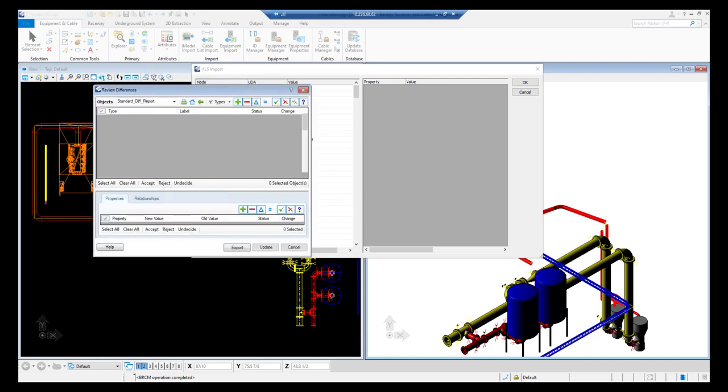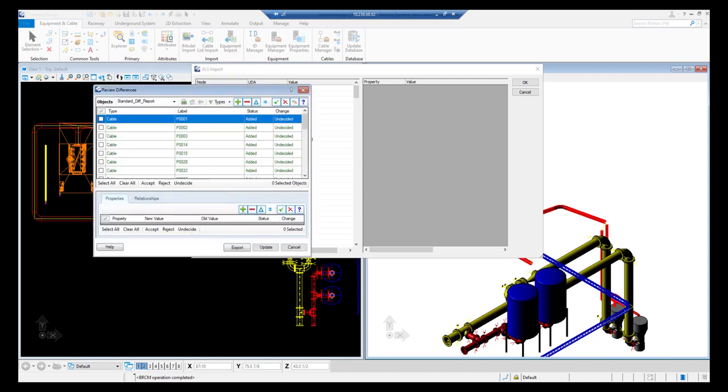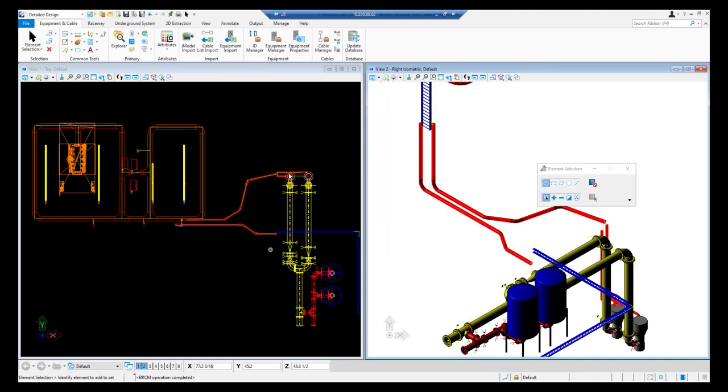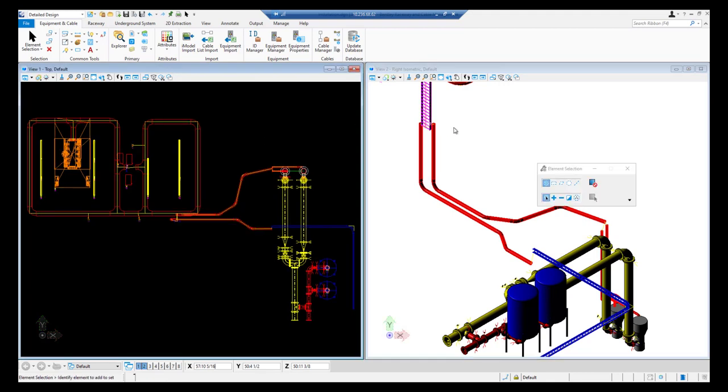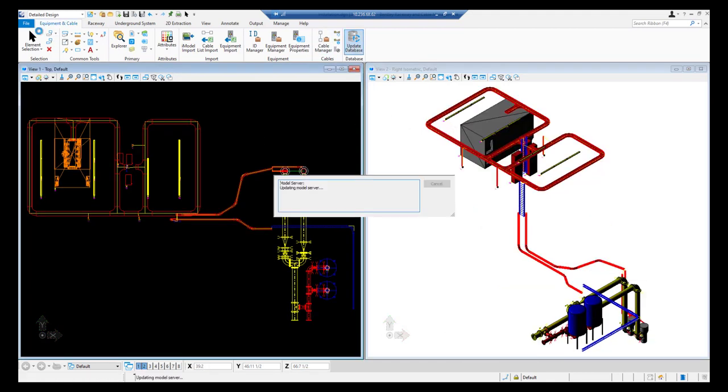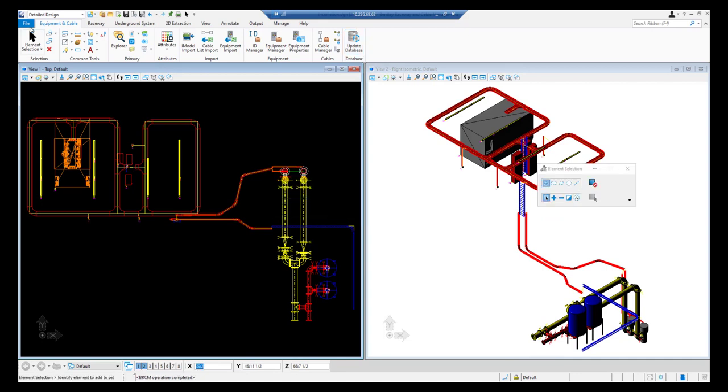We will select all the entries, accept the changes and update it. Raceways and equipment drawing is completed. Now we are going to create a routing file.